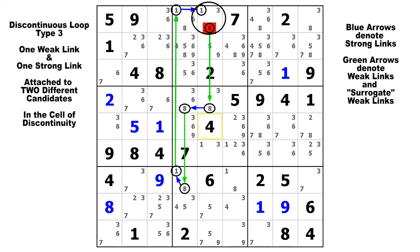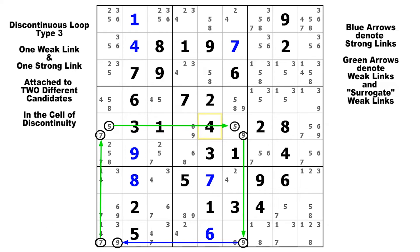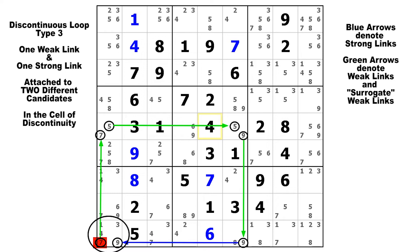This time we're going to start on this 7 down here in row 9, column 1, and we're going to make a weak link up to this 7, strong to the 5 in that bivalue cell, weak over to this 5, strong to the 9 in that bivalue cell, weak down to this 9, and finally strong back to this 9 in our cell of discontinuity. We have a weak link on the 7 and a strong link on the 9, so that breaks the rules, and we know the 7 must be false because that is the candidate that has the weak link attached to it. These DL type 3s are probably the most common type of discontinuous loop that you're going to find, so you should be looking for these all the time.